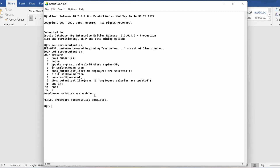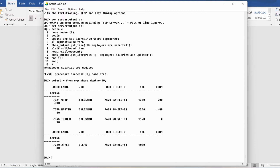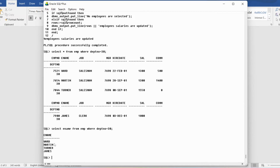You can see that 4 employee salaries are updated. To verify, you can write SELECT * FROM EMP WHERE department number = 30. There are four employees: 7521, 7654, 7844, and 7900. Displaying their names shows Ward, Martin, Turner, and James — their salaries are the ones updated, so the row count is 4.